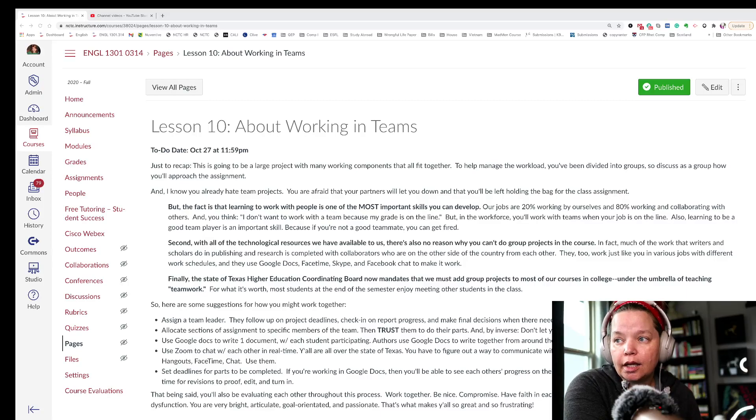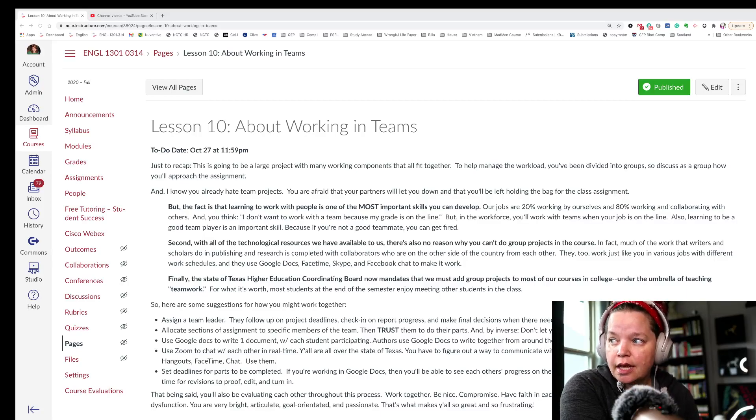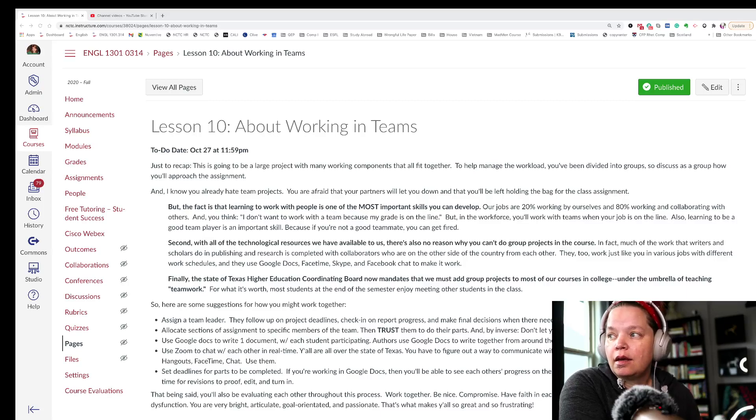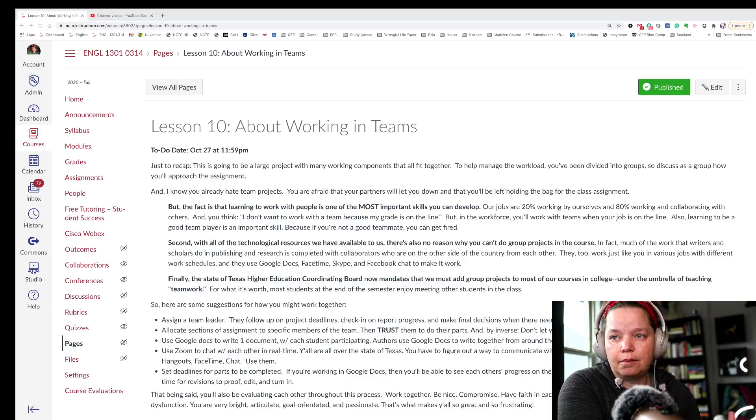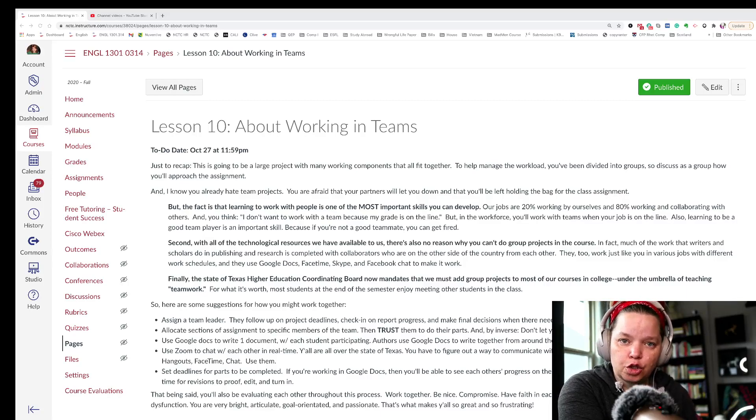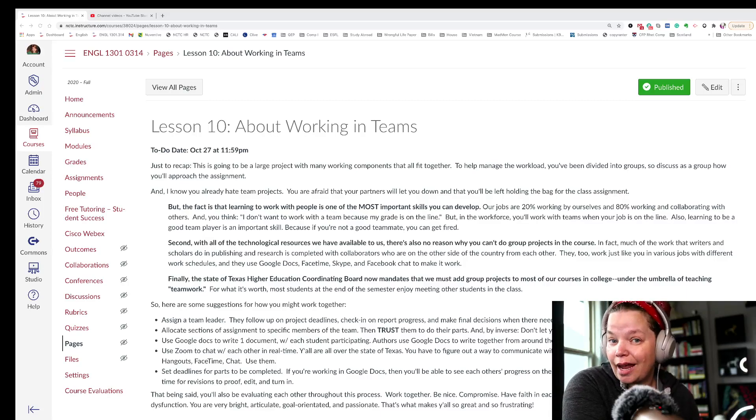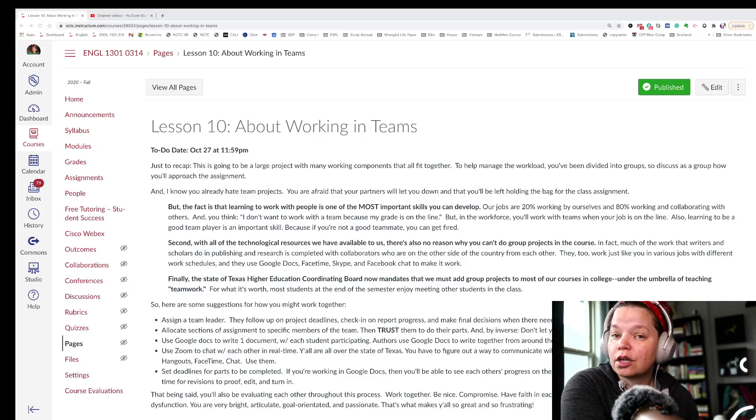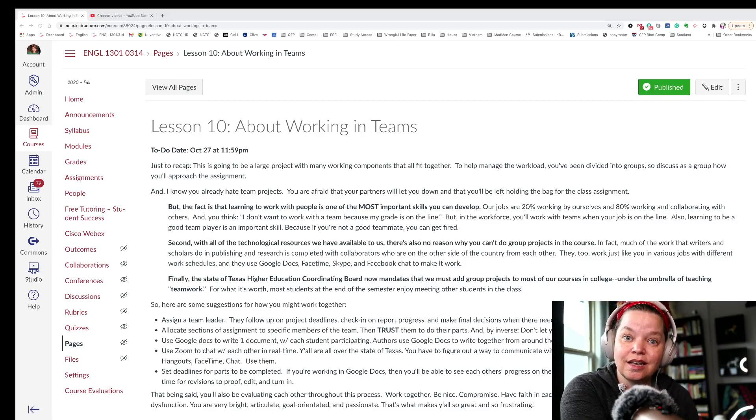So if you're working in Google Docs, you'll need to be able to see each other's progress on the sections. Then come together, say, at 4 p.m. on Sunday to revise and edit and proofread. But that being said, you'll be also evaluating each other's progress throughout this project. So you'll be assigning a grade to yourself and to your collaborators. And I will consider that grade in the final project's progress.